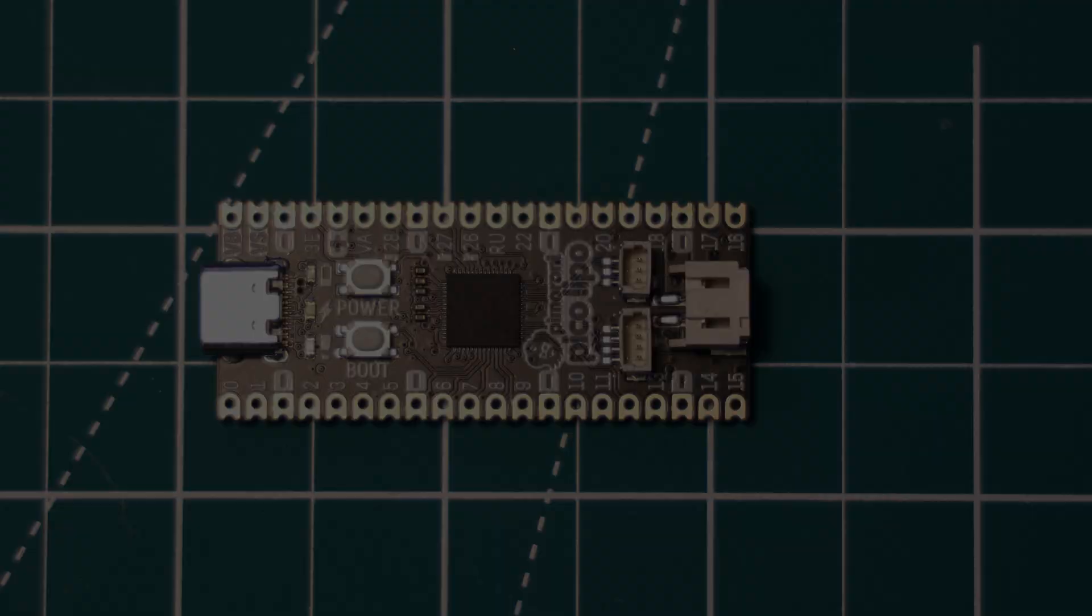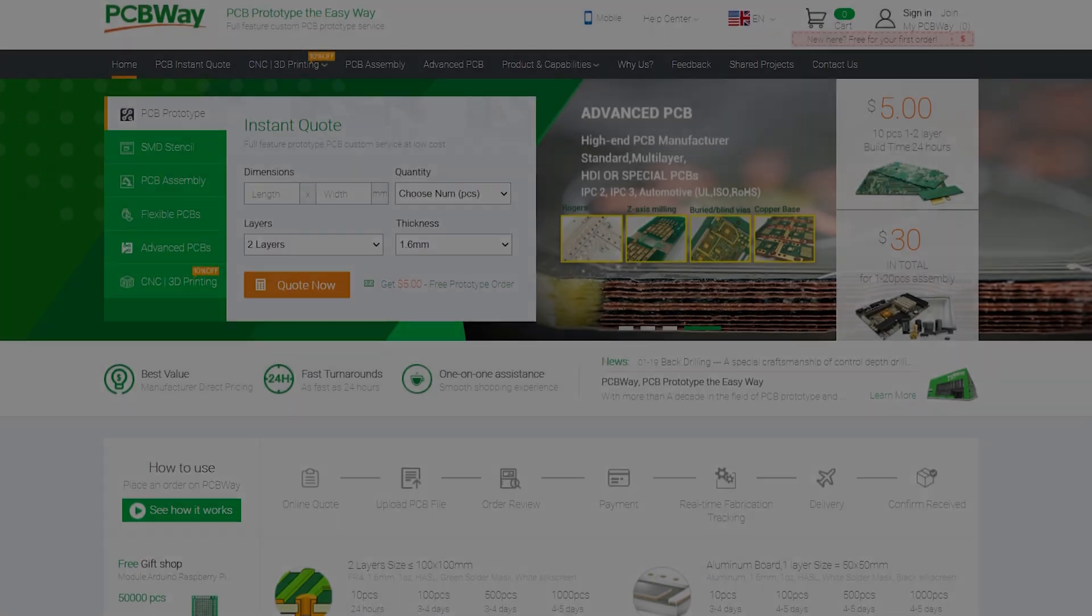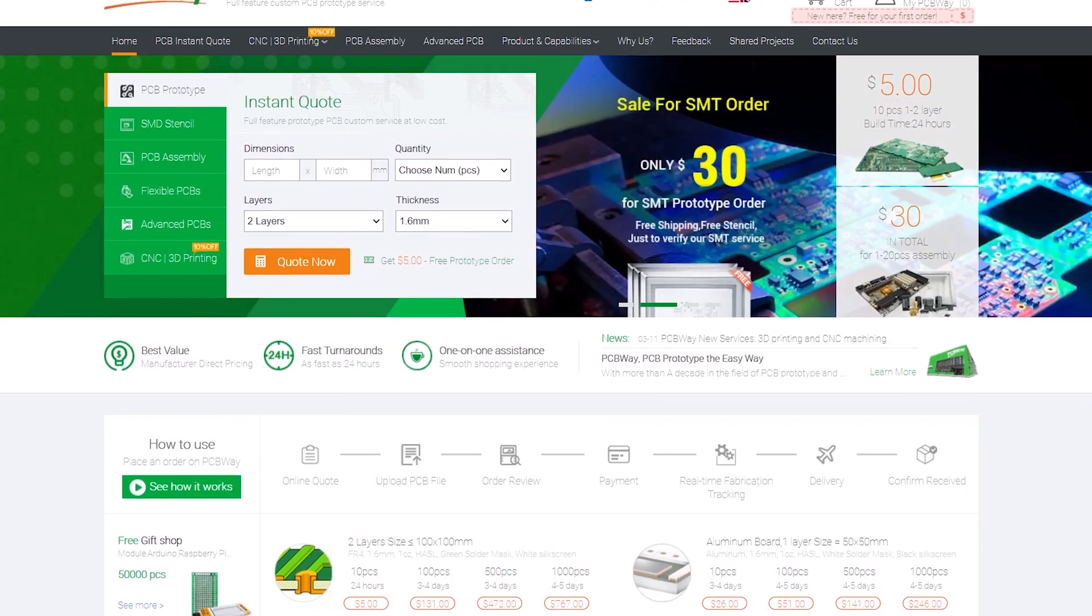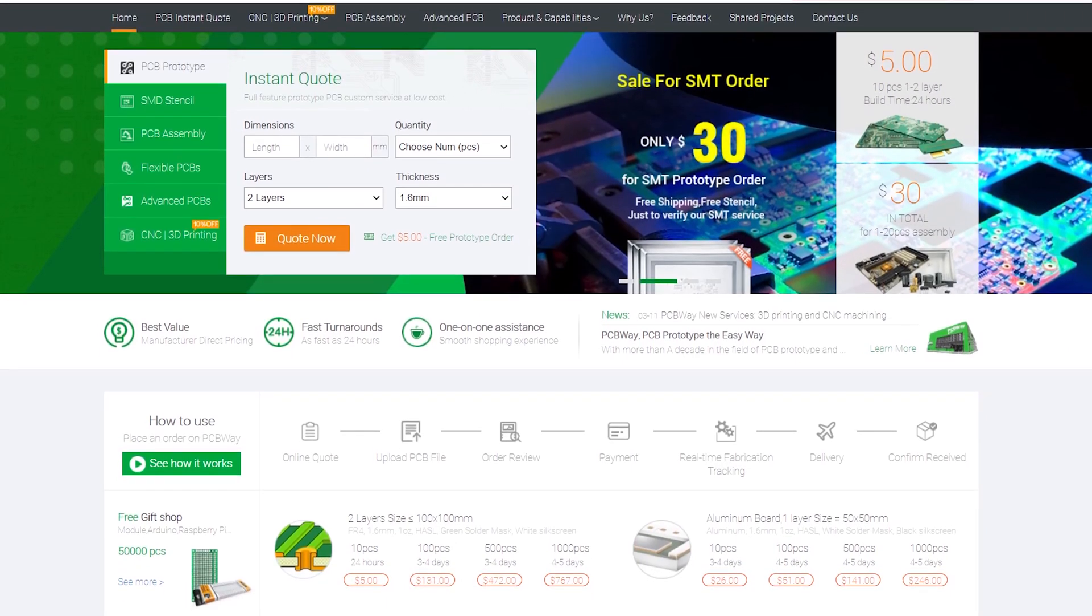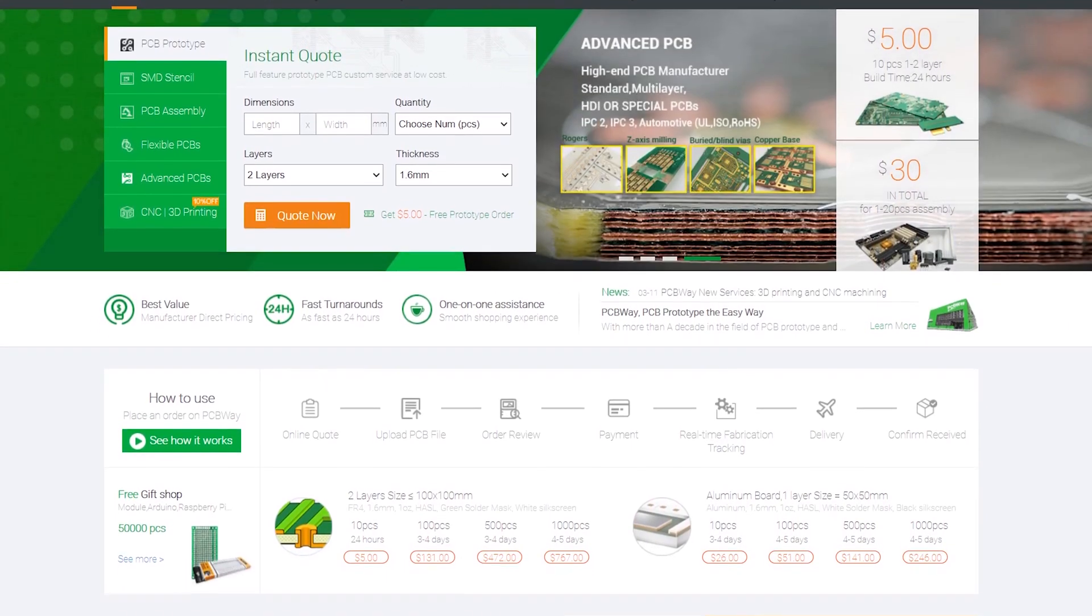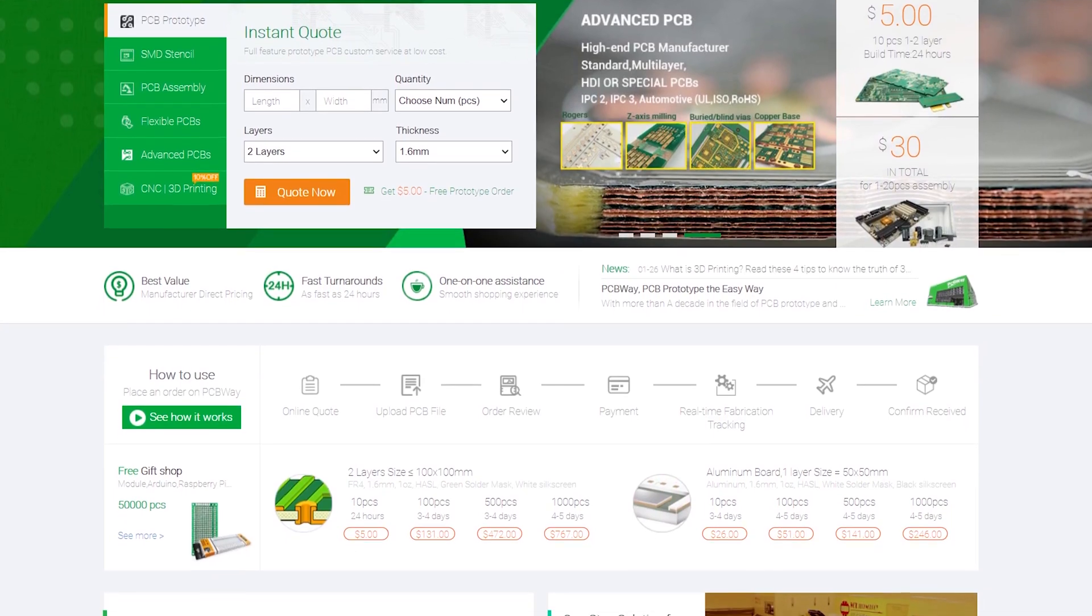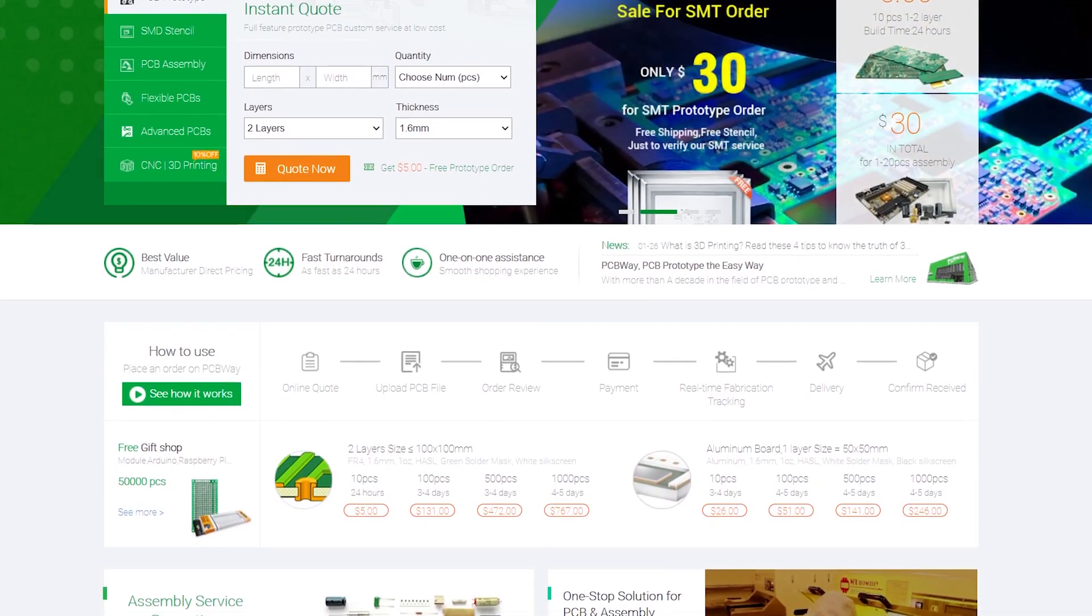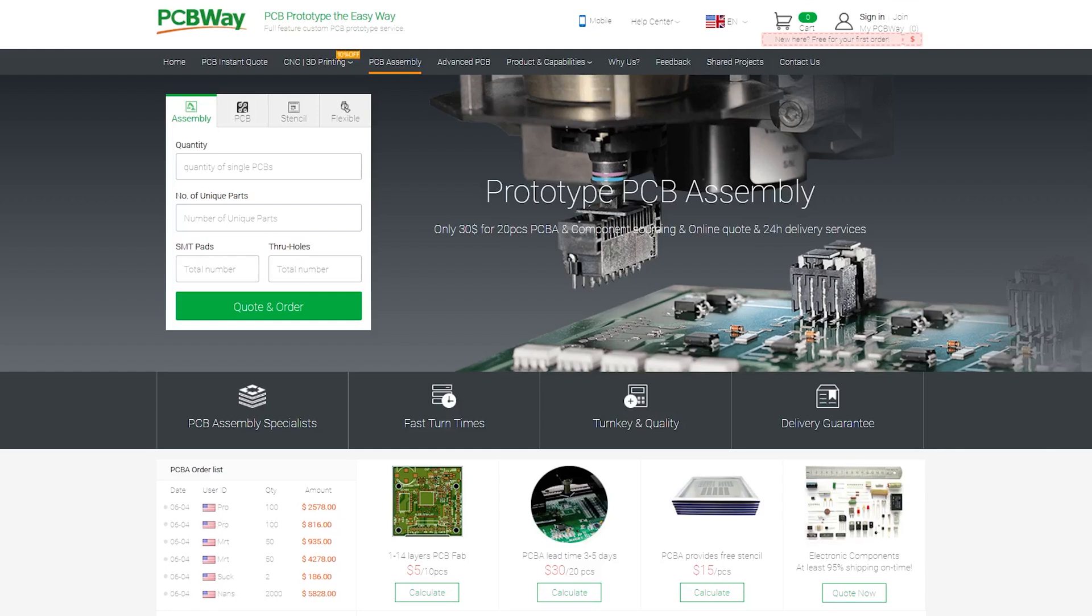But before I get into that, I would like to thank the sponsor of today's video, PCBWay. PCBWay is a PCB manufacturer who can produce and assemble almost any PCB that you can think of. Their fast turnaround time means they are great when prototyping your projects, and they offer surface mount and through-hole assembly services for those more complex designs.